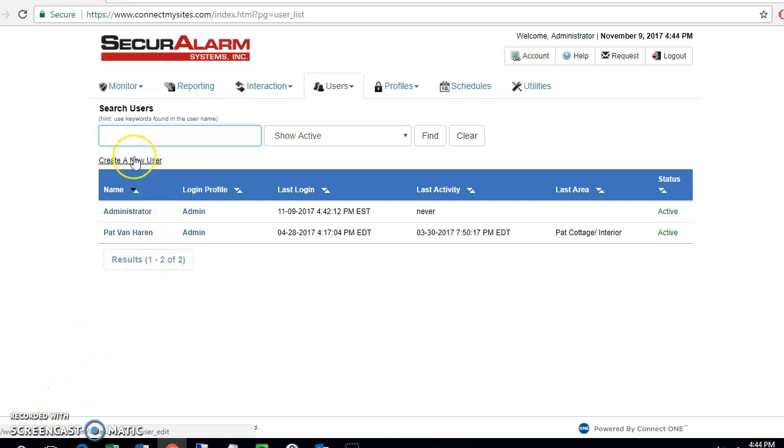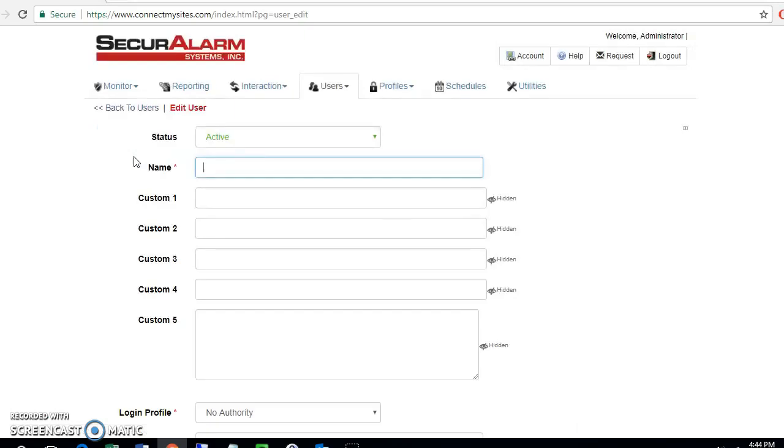Let's go ahead and hit create a new user. It will bring you to the user page here. I'm going to name my user secure alarm.